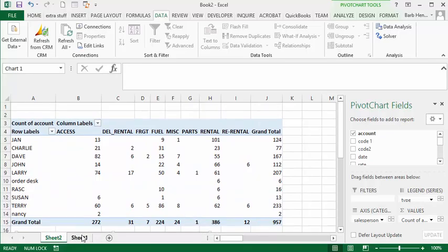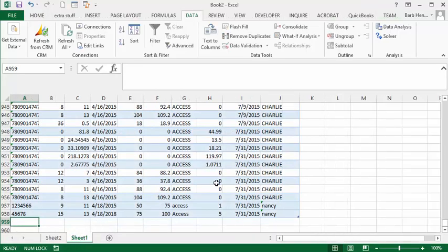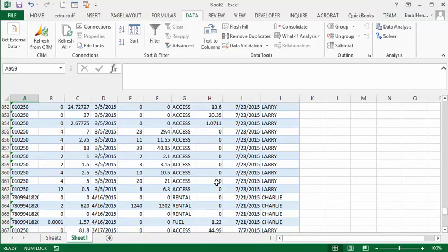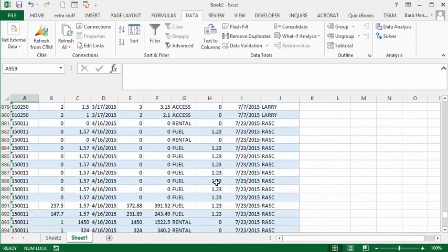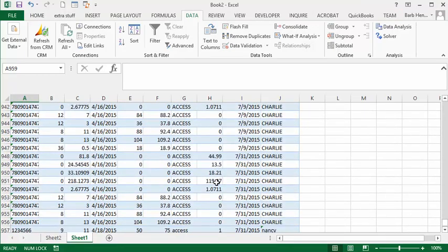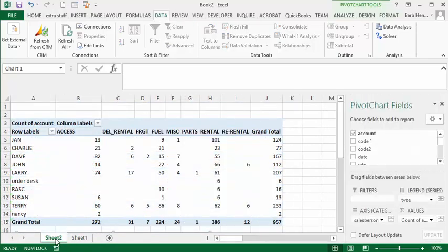Because when you made your pivot table it was Table 1, whatever you add to the table will now be displayed in your pivot table when you refresh.